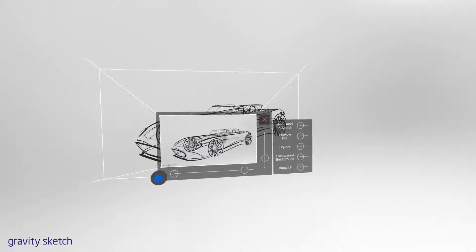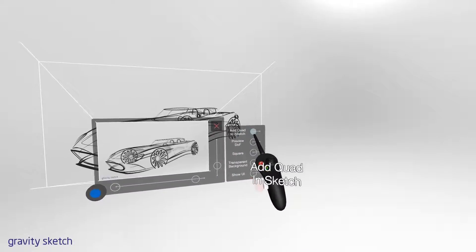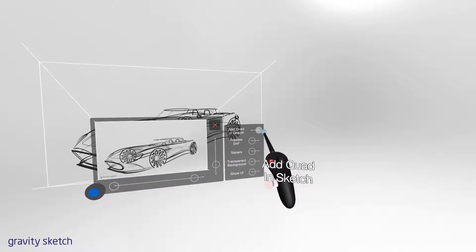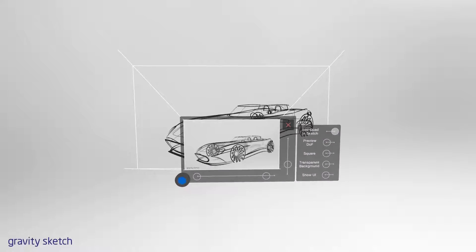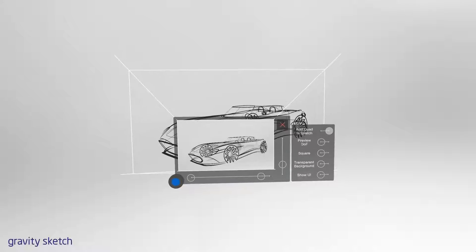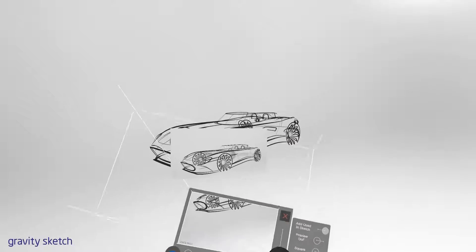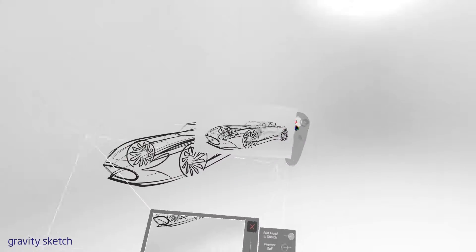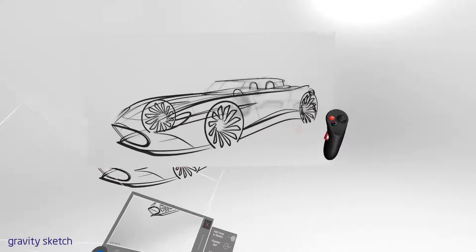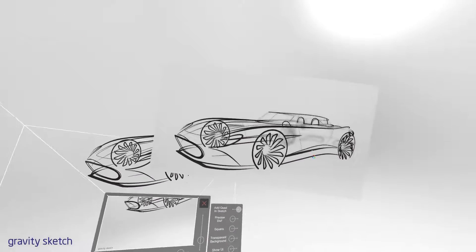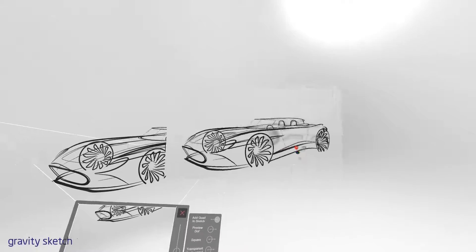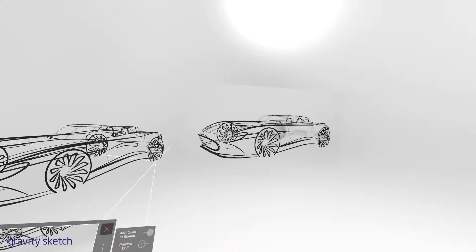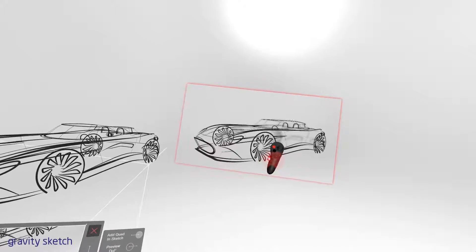On the right-hand side, we have a few options. AdQuad and Sketch allows you to take a screenshot and have it exist in your environment. You can then take this, scale it up, leave it in your environment for later reference, or delete it by grabbing it and pressing the red Delete button at the same time.